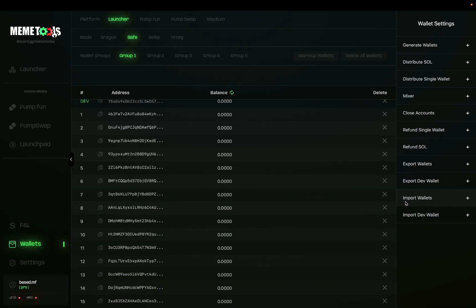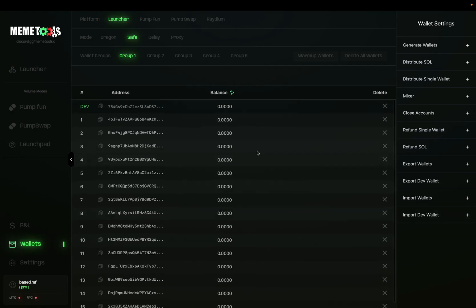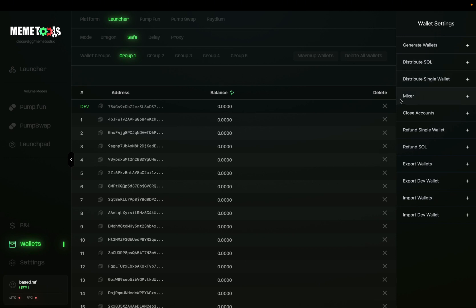You can also import wallets if you have older wallets or wallets saved on your computer. You can import them here by importing wallets or importing dev wallet. Now that this is done, it's time to fund these wallets. To fund these wallets, we have three different options in MemeTools: you can use the Generalize Distribute SOL option, you can distribute to a single wallet, or you can use the MemeTools Mixer.